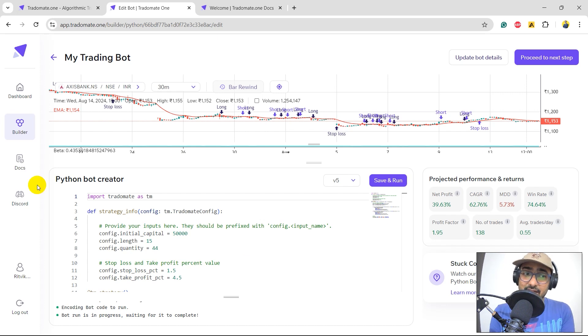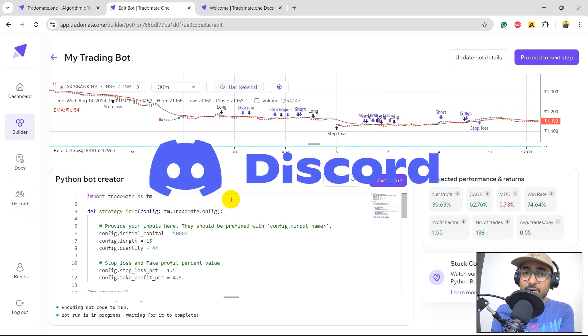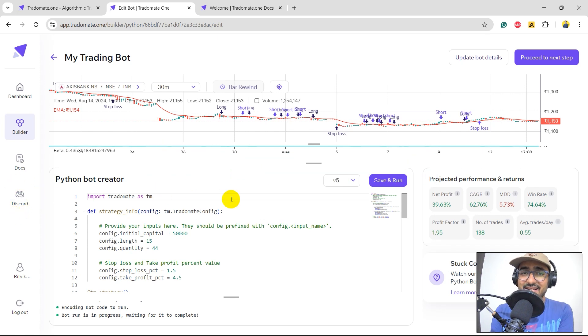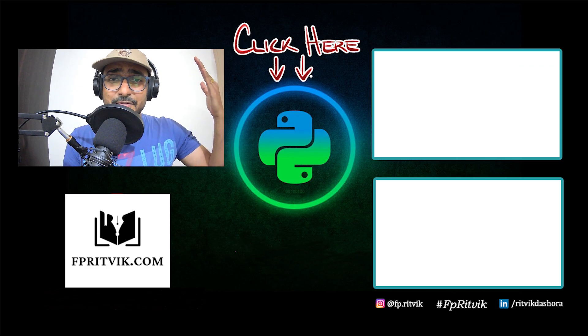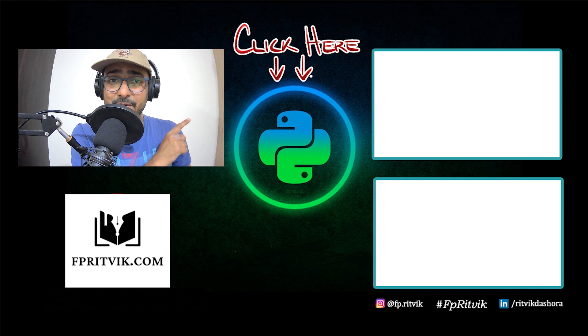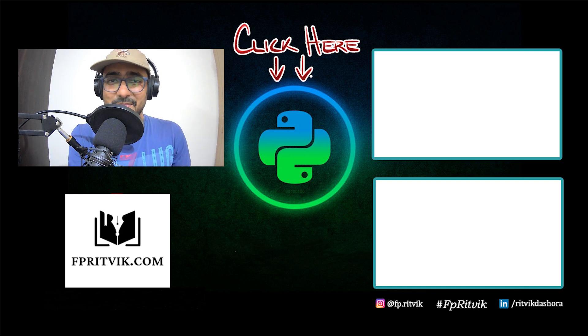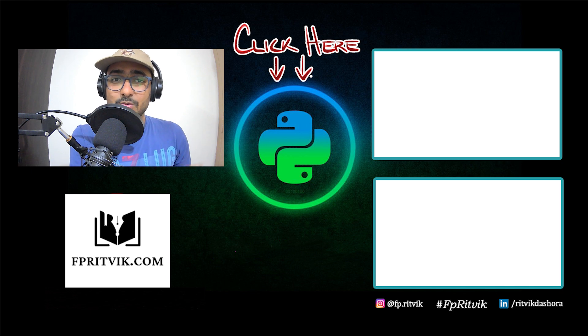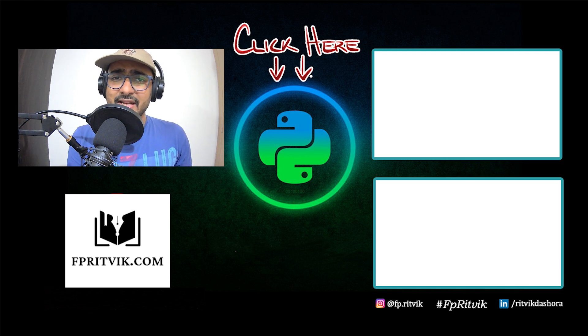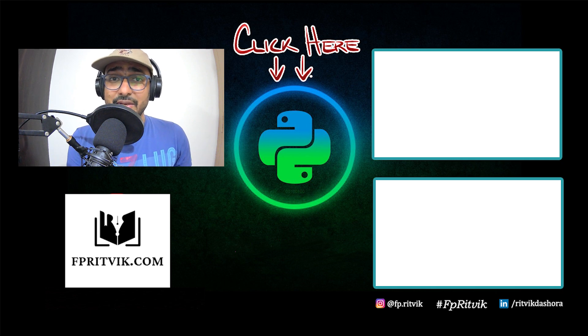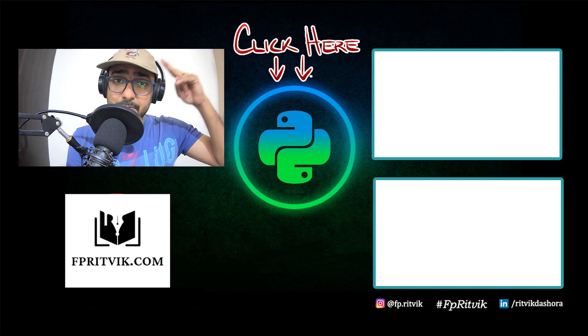And before ending, I'm again insisting you join the Discord community, because you are missing out on a great opportunity if you have not yet joined it. Thank you so much for watching this video till the end. You can click here to subscribe to my YouTube channel. Over there, you'll see this entire playlist on TradeOmate.1. And over there, you'll see this walkthrough video of TradeOmate.1. Keep learning, keep financial programming, and I'll see you very, very soon in the next video, next Saturday. Until then, peace.